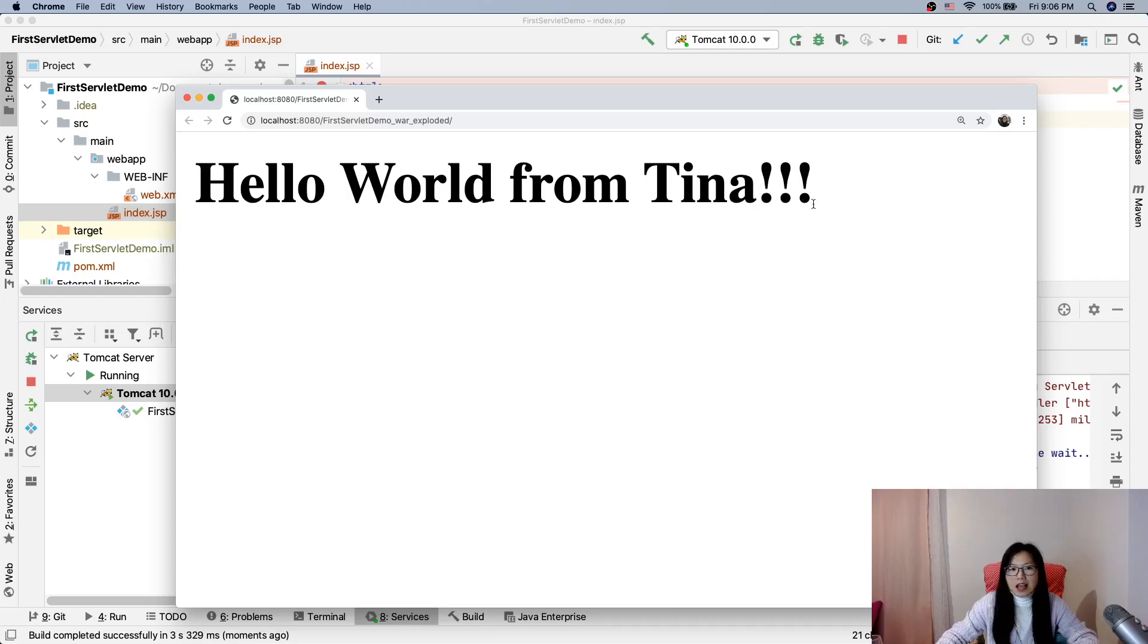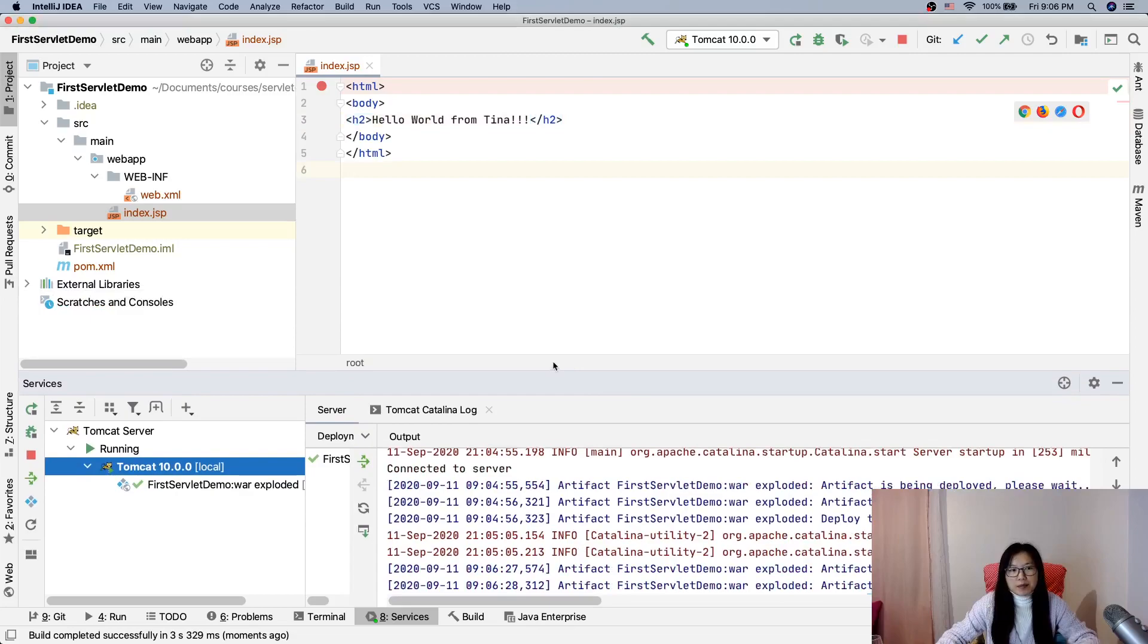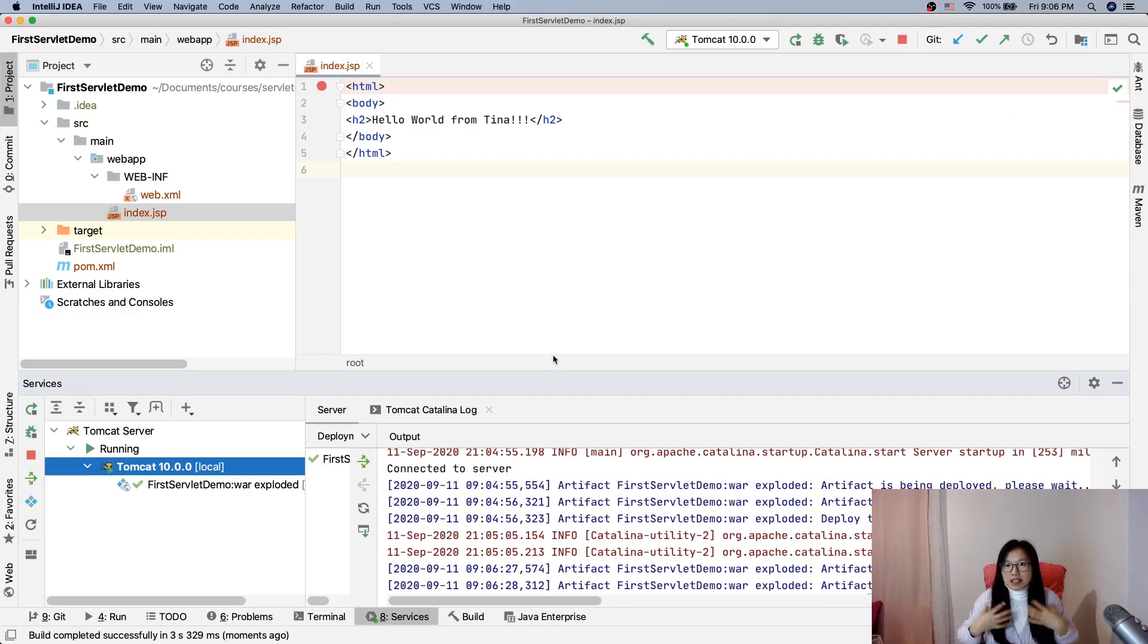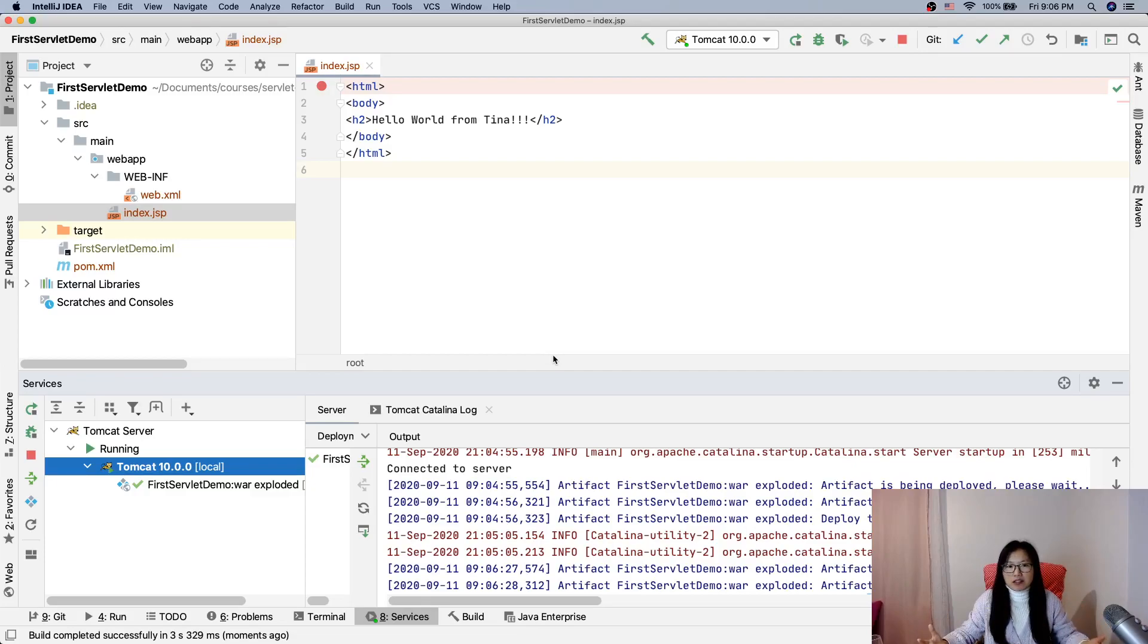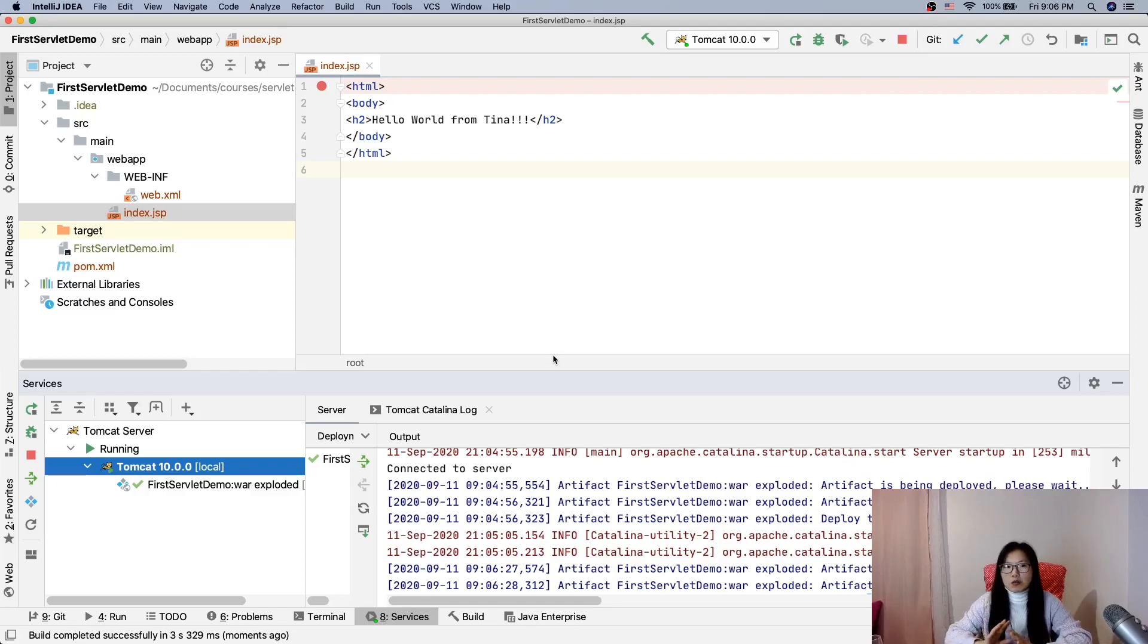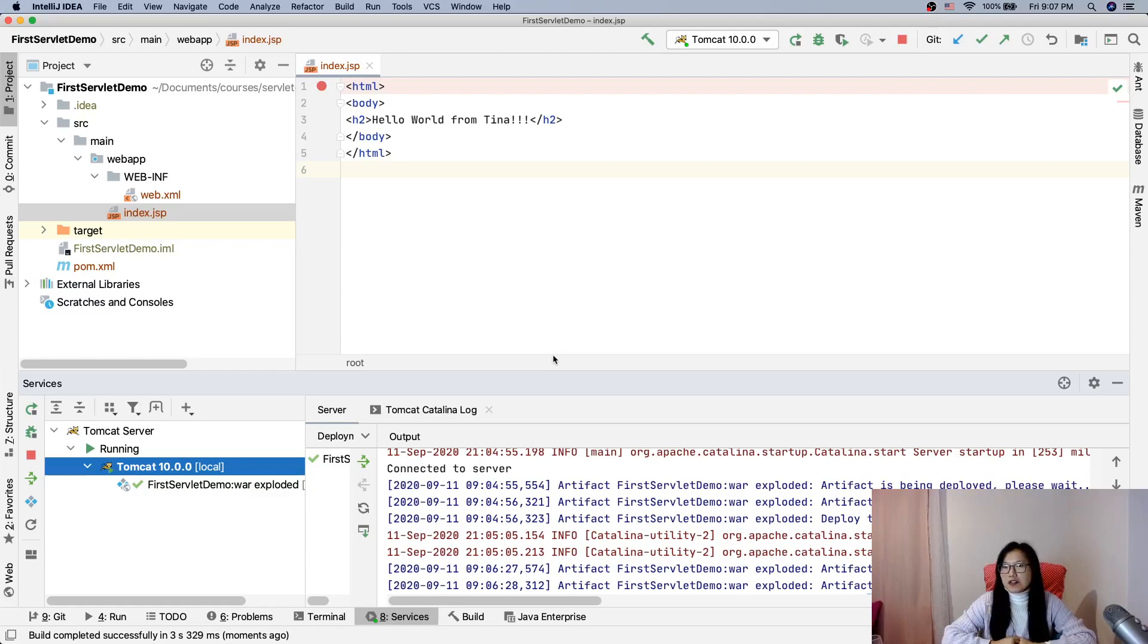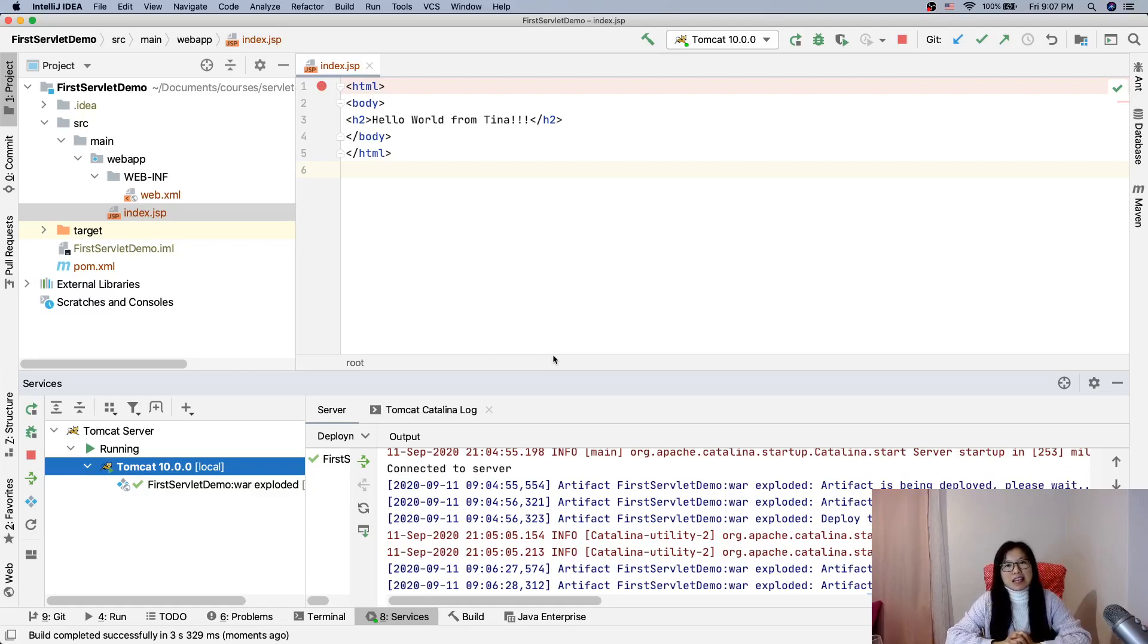This is a very simple project to demo our environment is ready to develop a dynamic servlet application. That's it for this video. Starting from next video we'll talk about the servlet. Thank you for watching and hope you can set up your environment successfully. Bye bye, thank you.